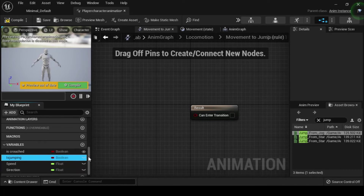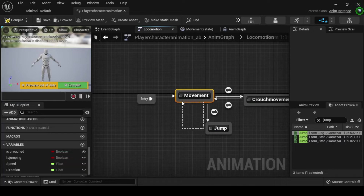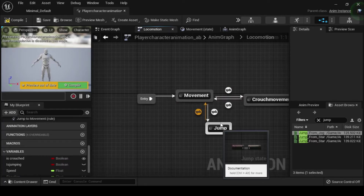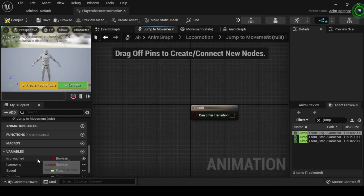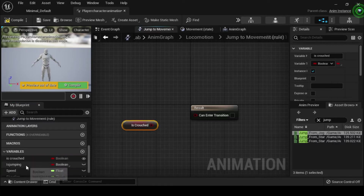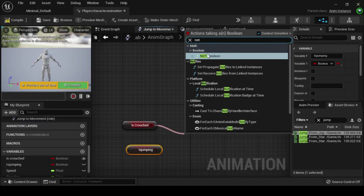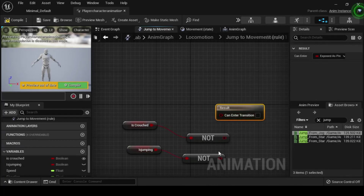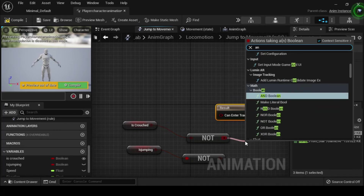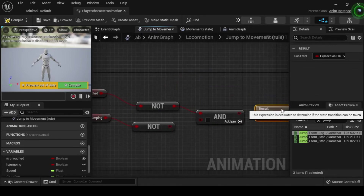Navigate back to the locomotion anim graph, then click and drag off the jump anim node and create a transition to the movement anim graph node. Double click the jump to movement transition rule node to open its anim graph. From the my blueprints tab click and drag the as crouched and as jumping boolean variables onto the anim graph. Then drag off each of their output pins and search for and select not boolean. Drag off the not boolean output pin and search for and select the and boolean. Connect both the as crouched and as jumping not boolean node output pins into the and boolean node's input pins, then connect the and boolean's output pin into the result node's can enter transition input pin.